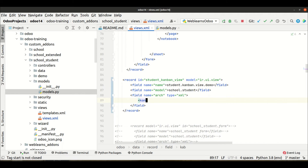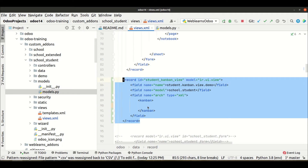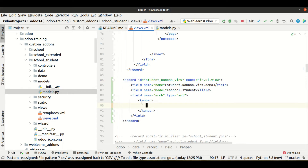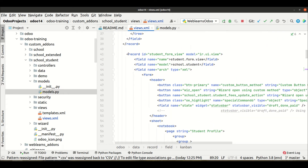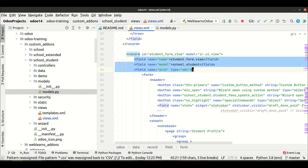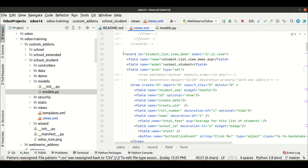Now we need to use the arch tag with the XML content. Inside arch we have to use the kanban tag. If you check my previous videos on how to create form, search, and list views, I always explain that this is the basic structure for any view. If you want a form view, you provide 'form'; for a list view, you provide 'tree'; for a search view, you provide 'search'. Here we mention 'kanban'. The basic attributes are: name, model, arch, and then the view type tag.